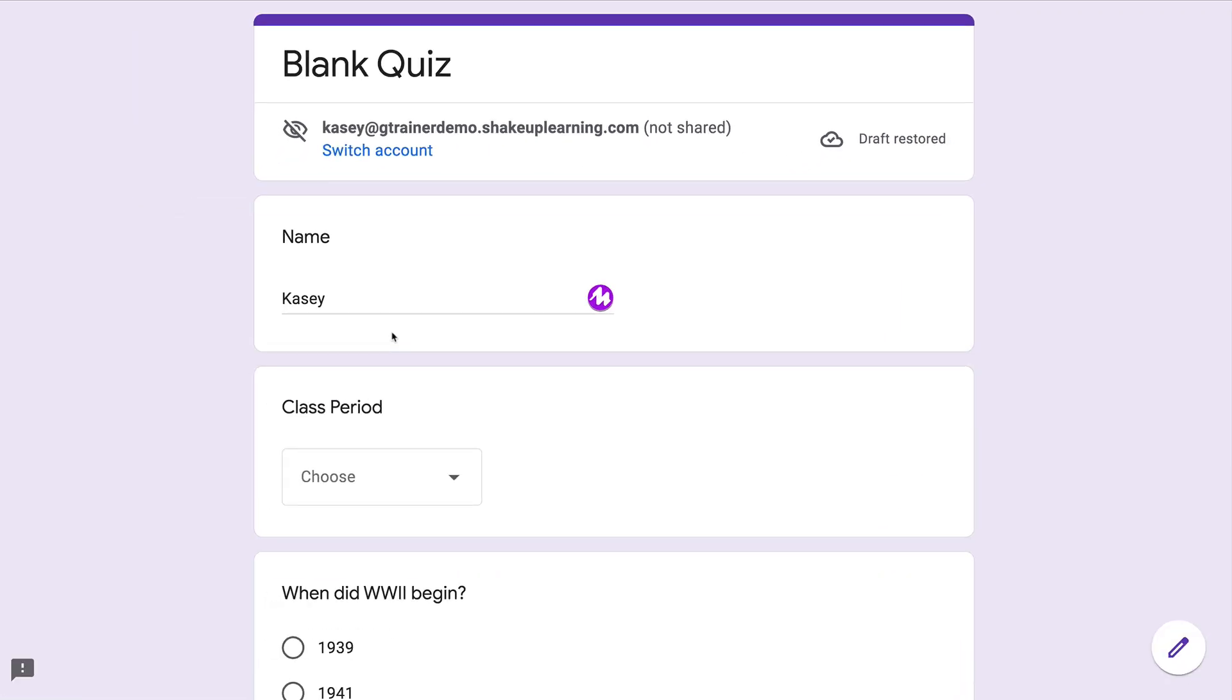So this is super easy. Nothing special you need to do. It's automatically turned on, and you can disable it in your settings if you want to.